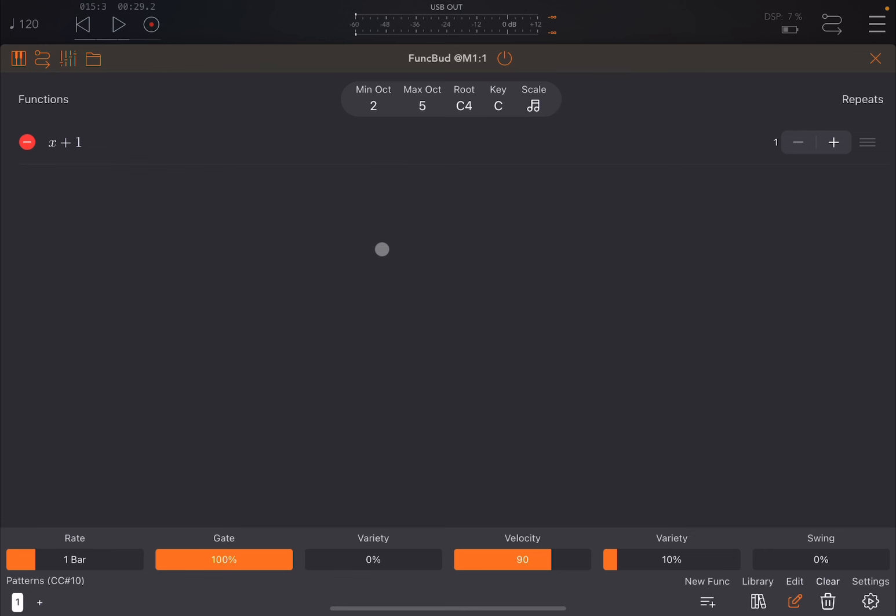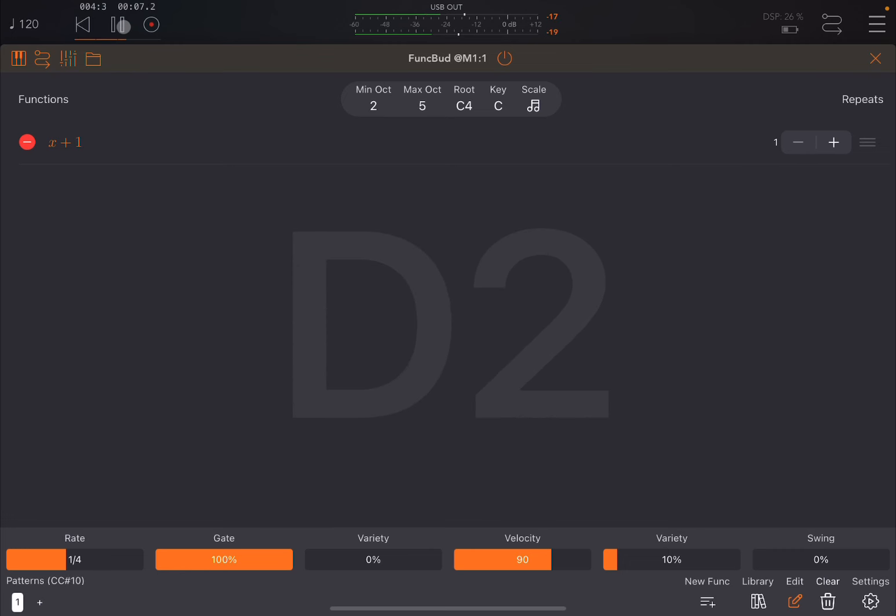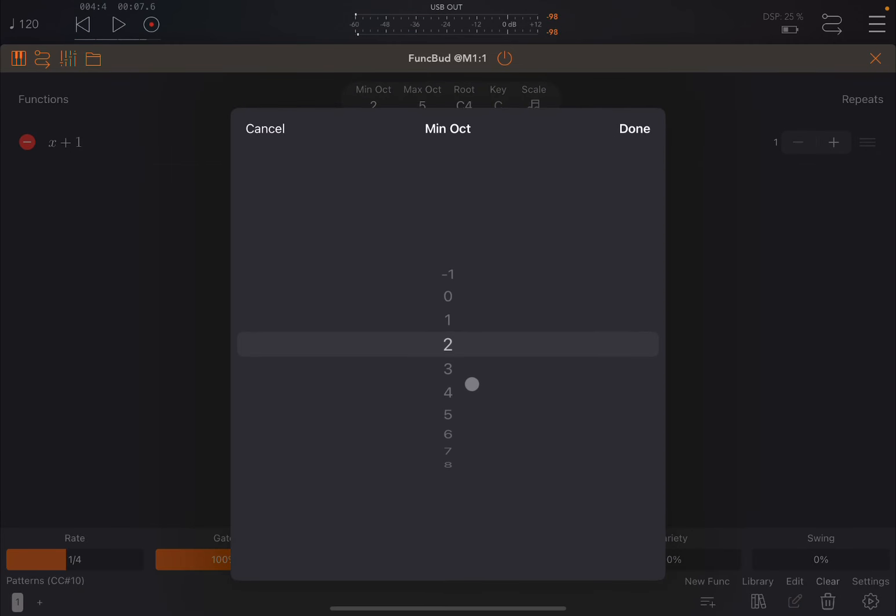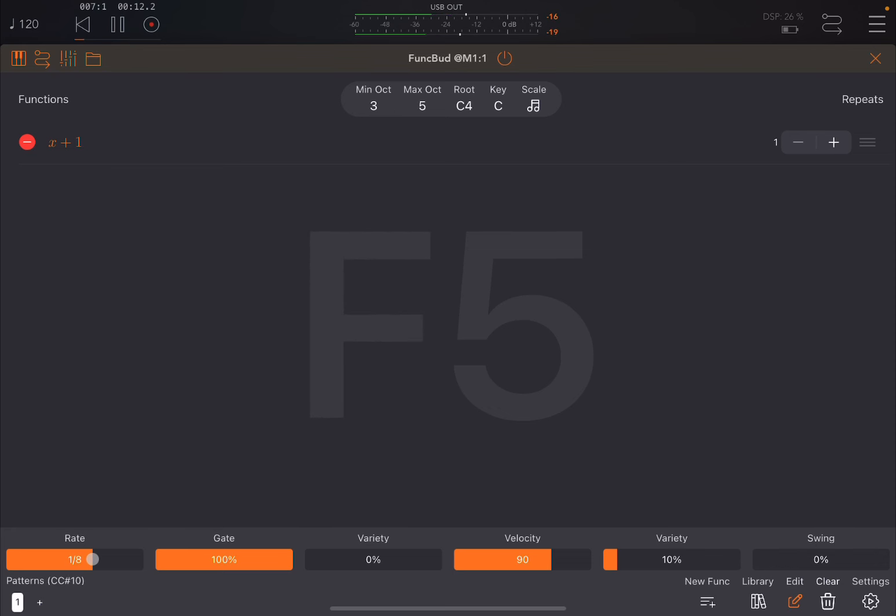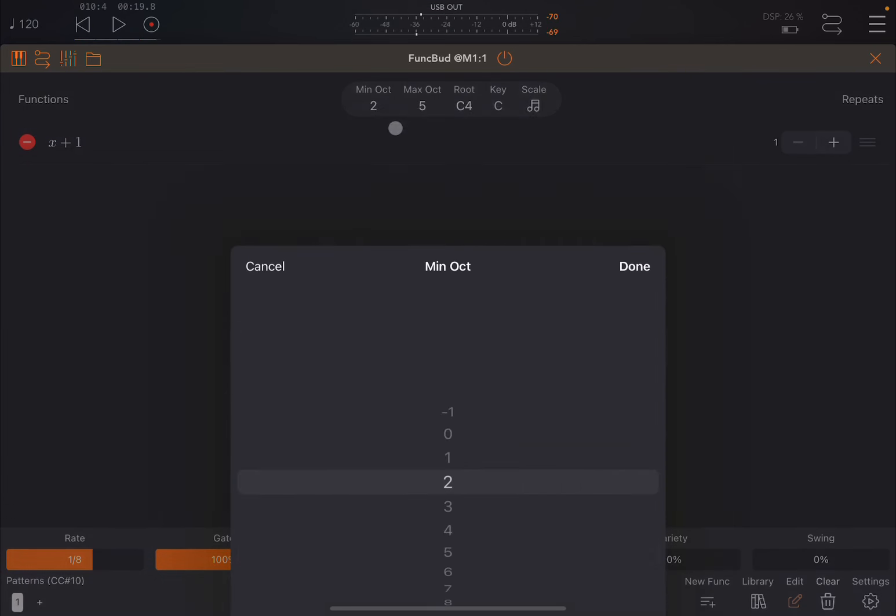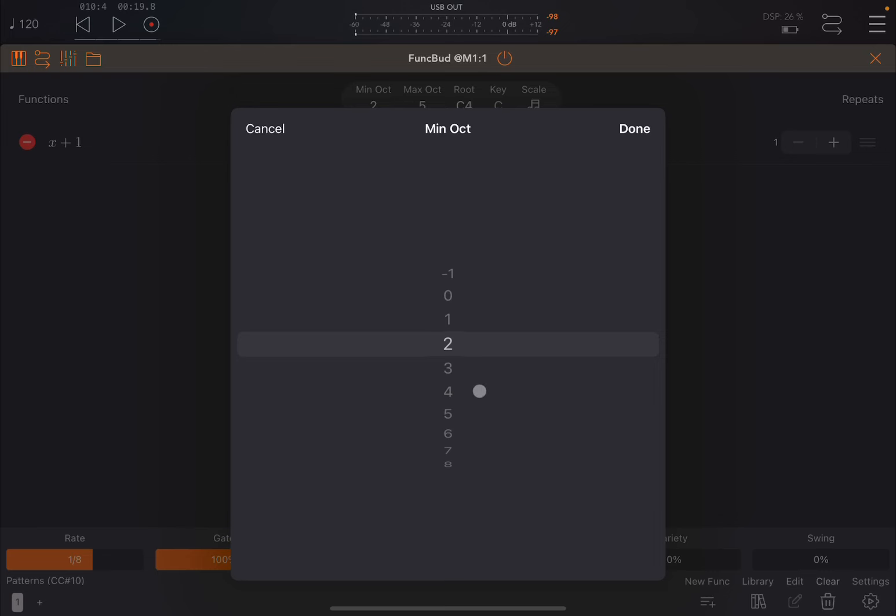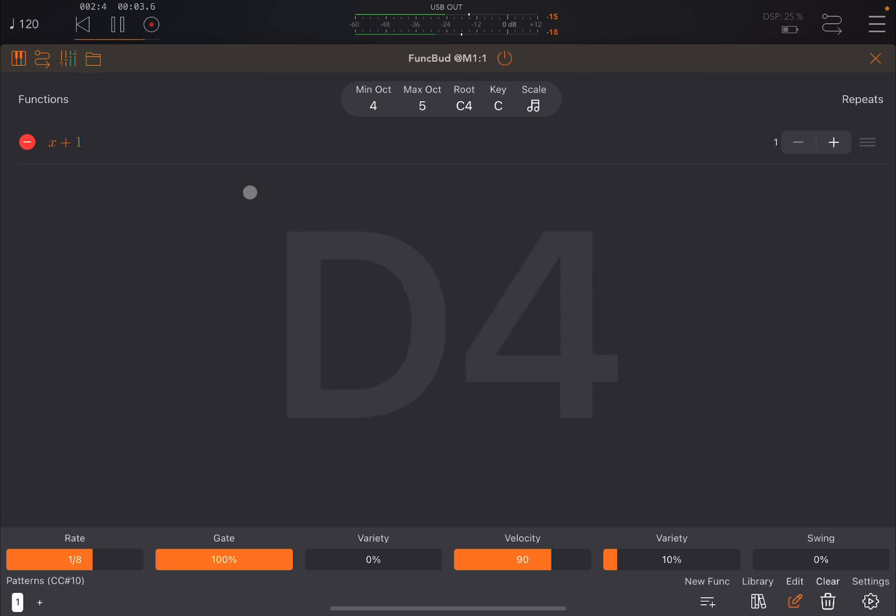So that makes sense. Let's increase the speed now. Let's go to a quarter. Now let's say we want to increase the minimum octave to third, like so. Maybe even starting from octave number 4.